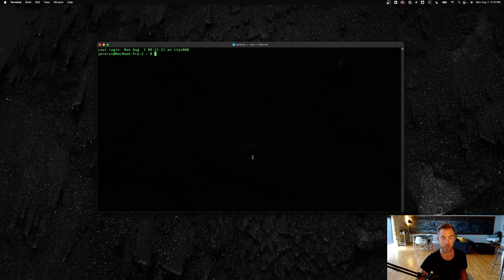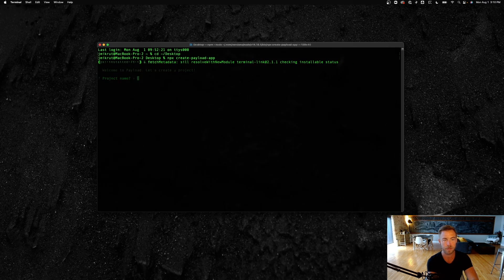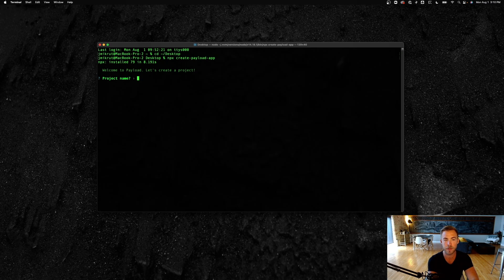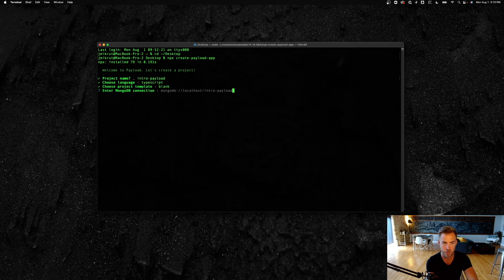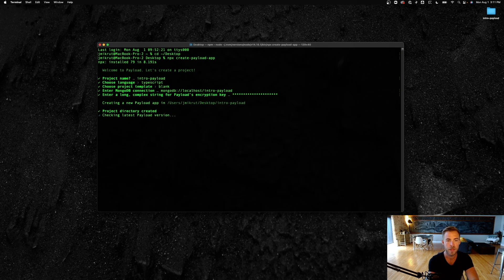You can actually get started completely from scratch with Payload just by running `yarn add payload`, but the fastest way to do that is with `create-payload-app`. I'm going to cd over to my desktop and run `npx create-payload-app`. Give ourselves a project name — let's say `intro-payload`. We're going to use TypeScript, set up a blank project, and just use the default MongoDB connection. I have one already running locally, so I'll just hit enter, then type some nonsense for our encryption key, and boom.